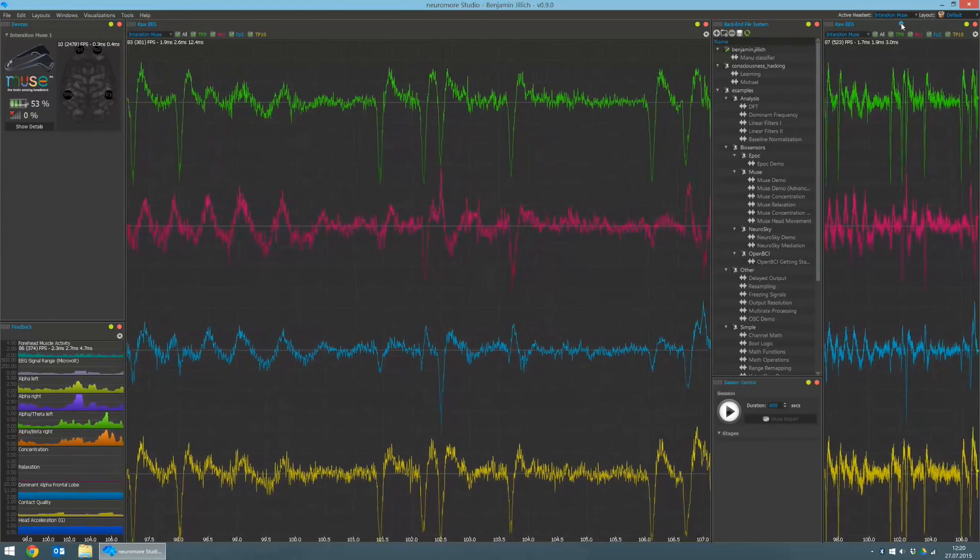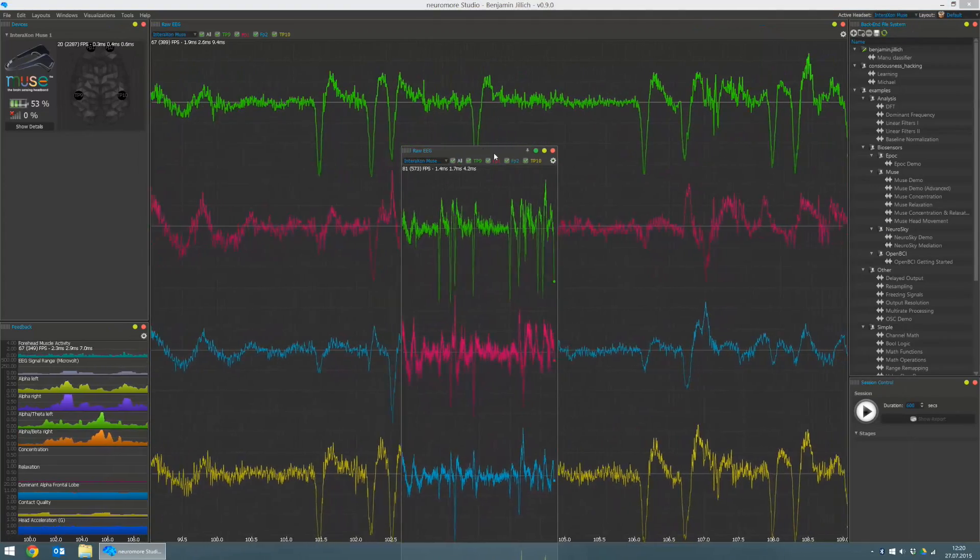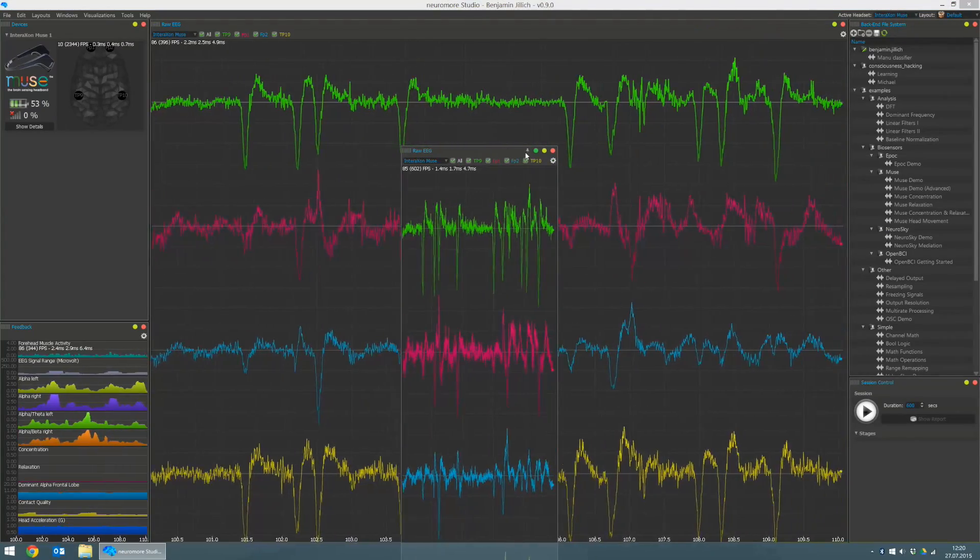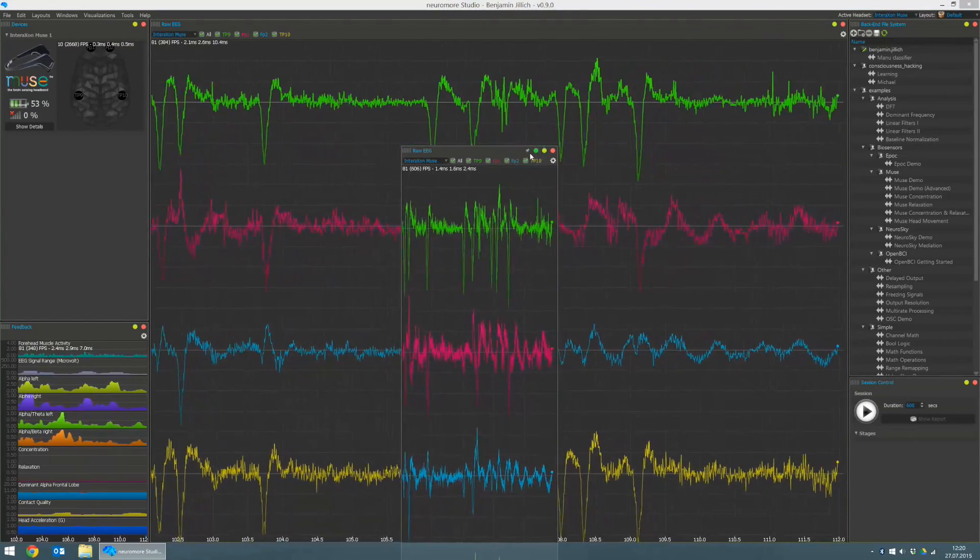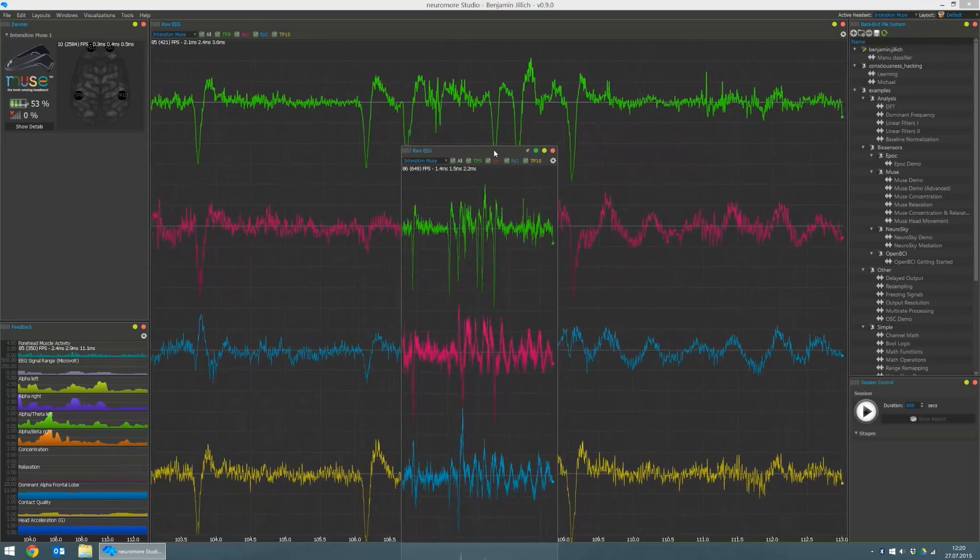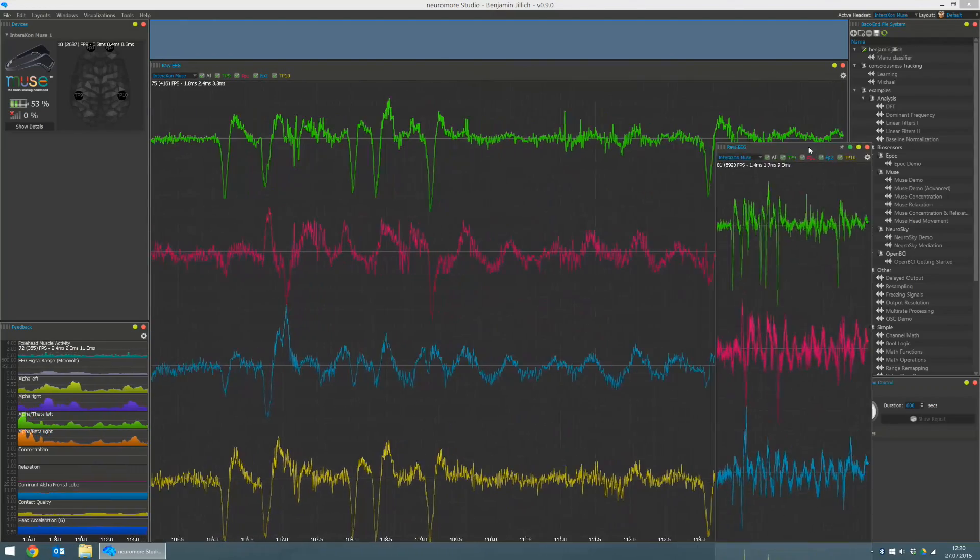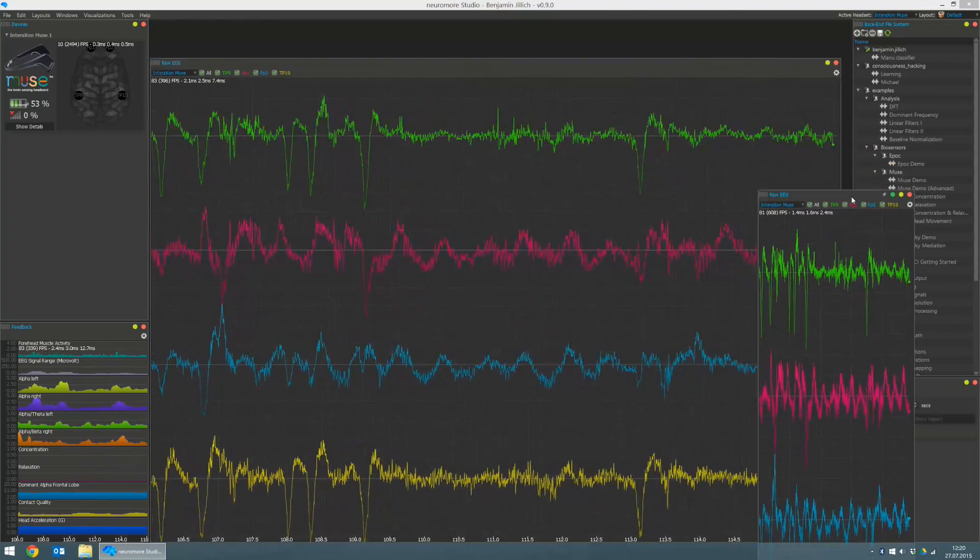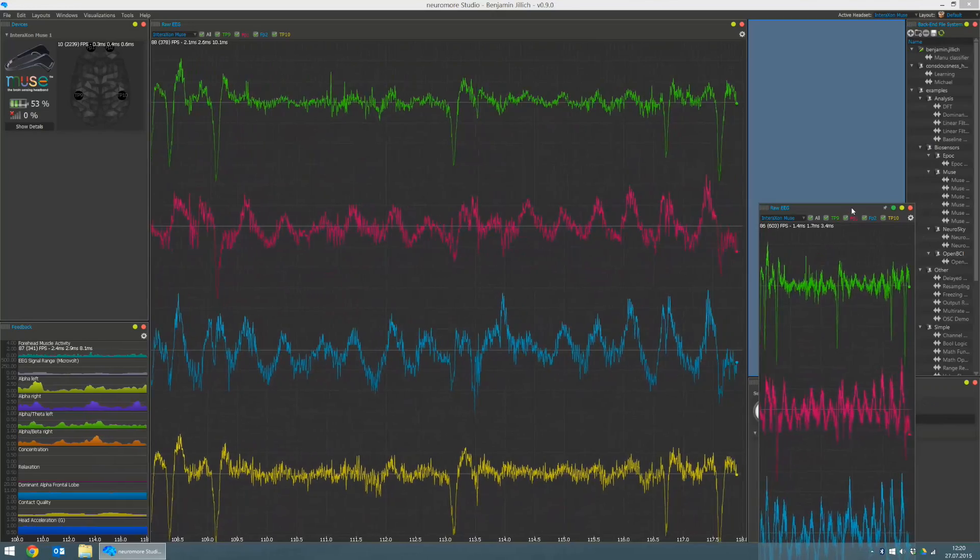By drag and dropping it, you can undock it from the interface. And by pressing the little pin icon and then drag and dropping it, you can place it to the position where you want your new window to be.